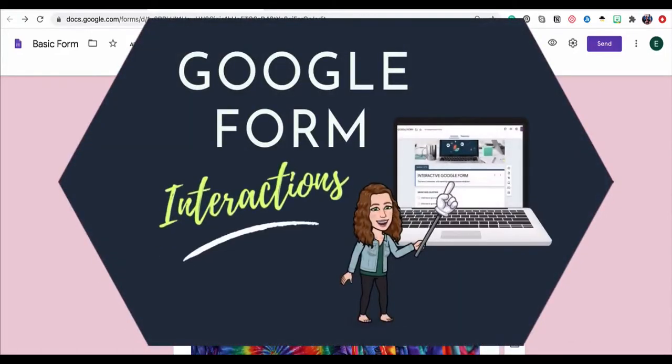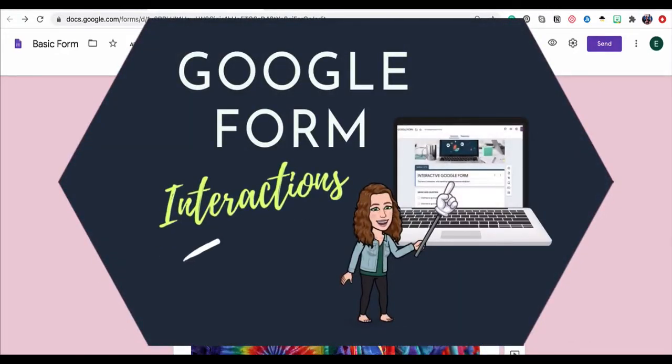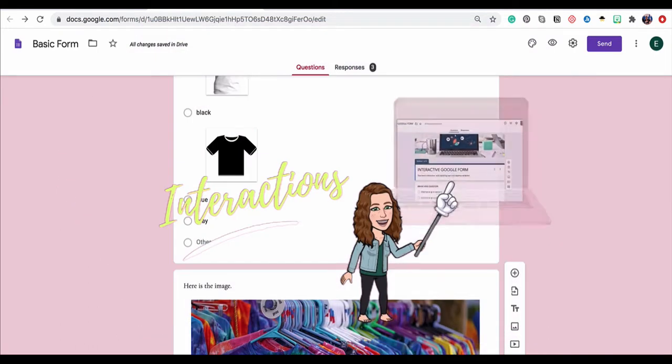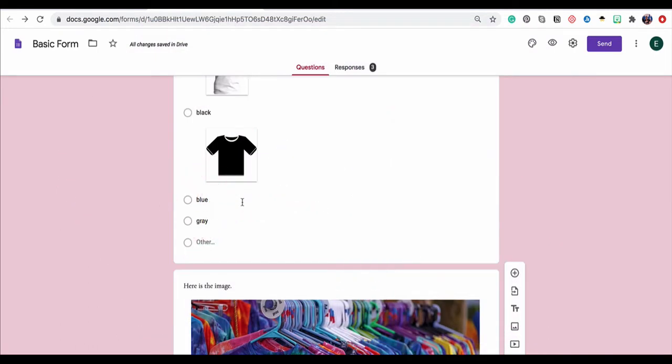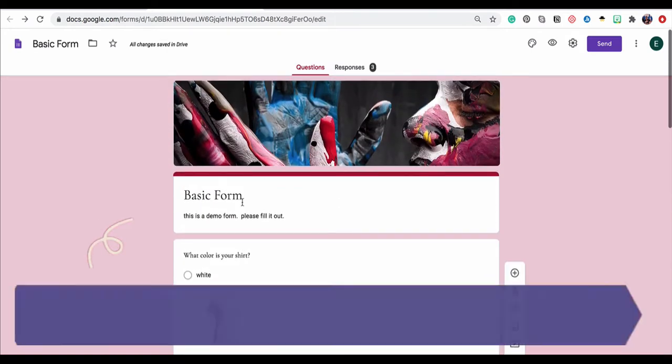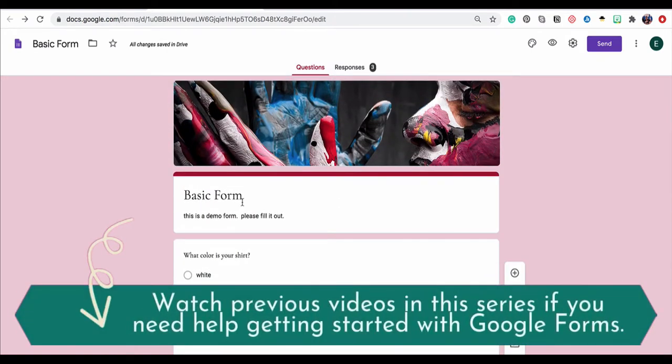In this video, I'm going to show you how to make a basic Google Form really interactive by using sections, branching, and response validation. These three elements can elevate a Google Form from a simple survey into a really engaging learning experience. So let's dive in.